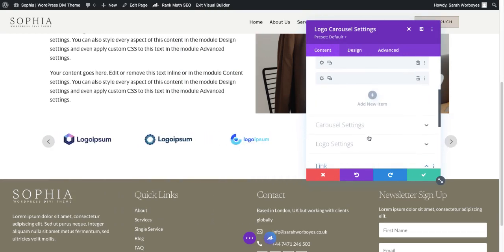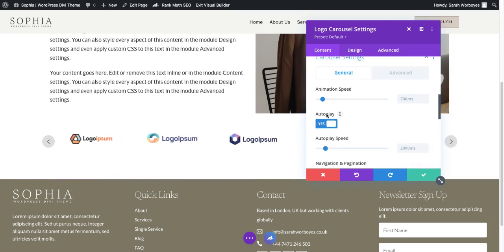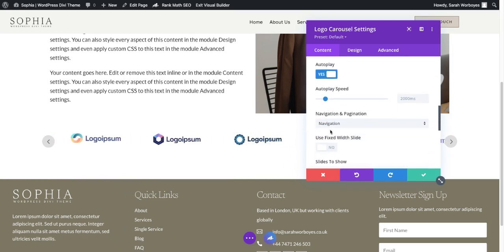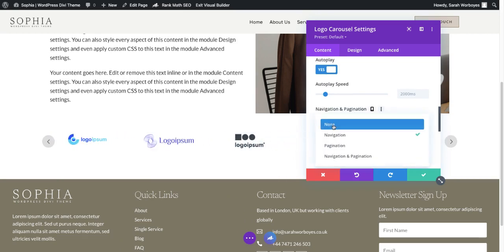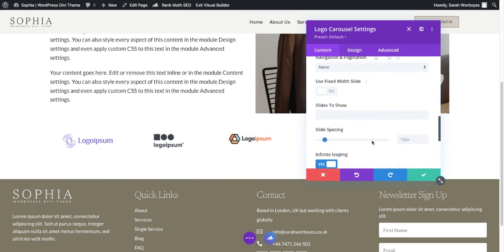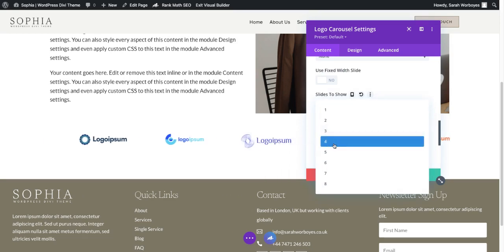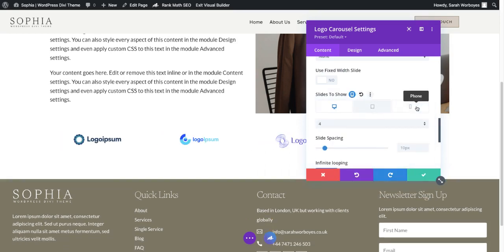A couple of other features to go through. Under carousel settings general, you can change the animation speed and even turn off autoplay. Here is where you can decide what kind of navigation you want — you can choose whether you want to have the arrows, or you can choose no navigation and it will just automatically slide if you've got autoplay turned on. It also comes with a nice hover feature. You can decide how many logos you want to show on desktop and you also have the option of choosing on tablet and mobile as well.